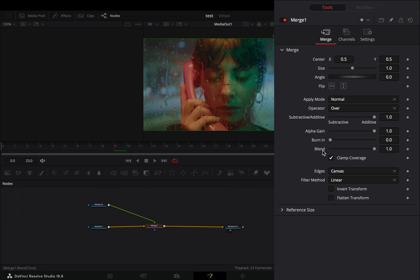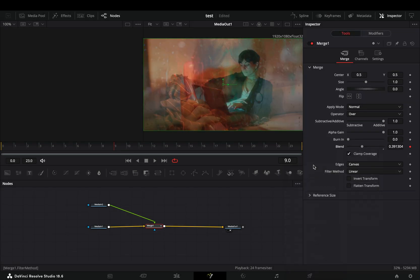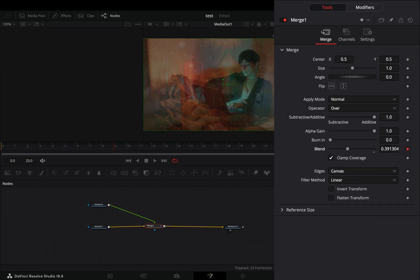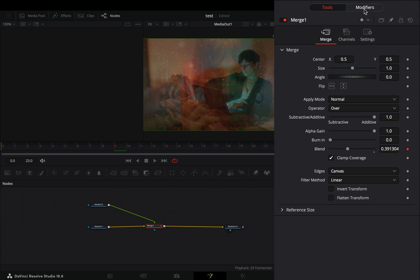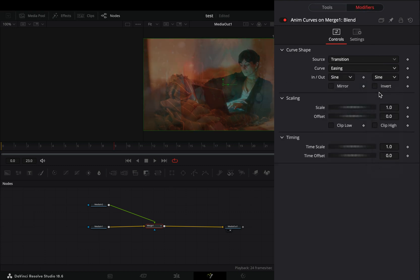Right click to the blend slider and select to modify it with anim curves. Go to the modifiers tab, change the curve to easing and set the in and out to sine.